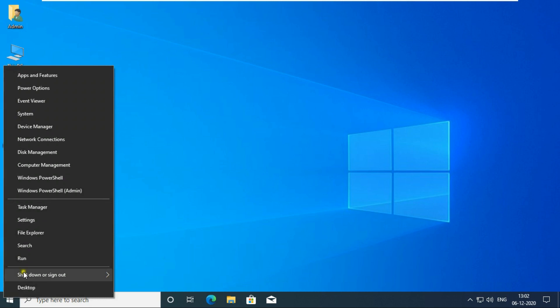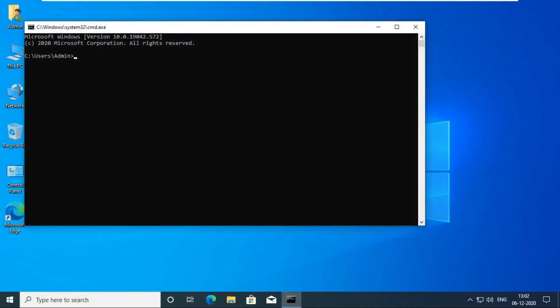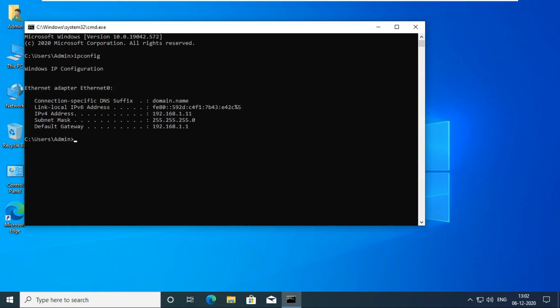I'm checking Windows 10 IP address. Go to command prompt. Type ipconfig then press enter. My IP address is 192.168.1.11.